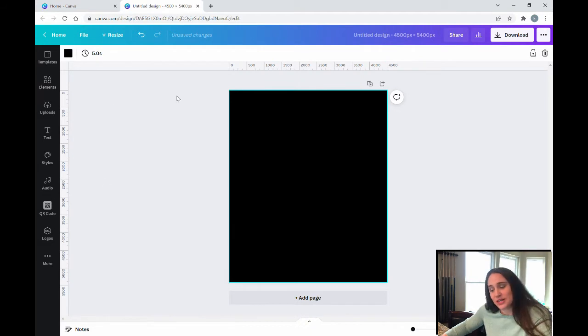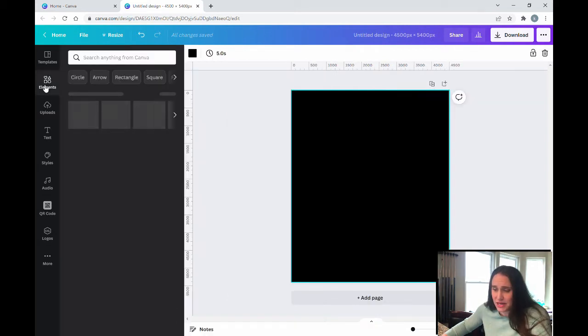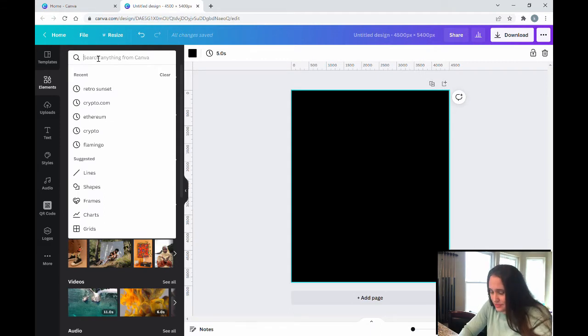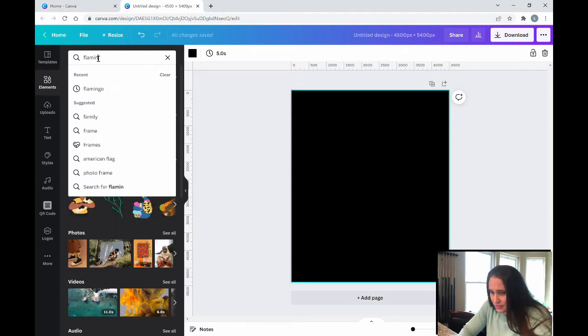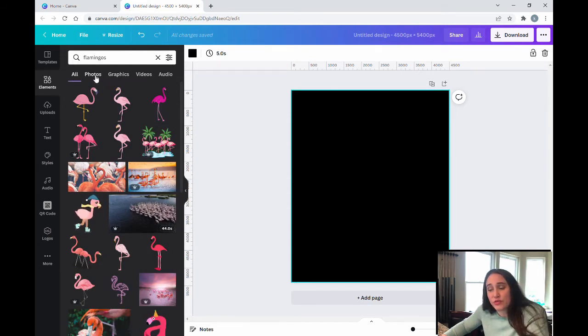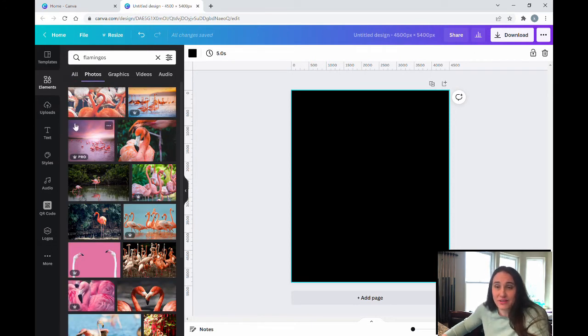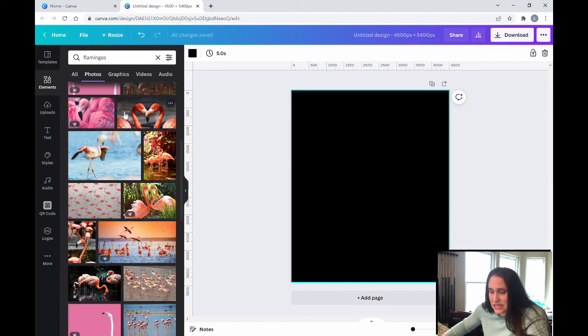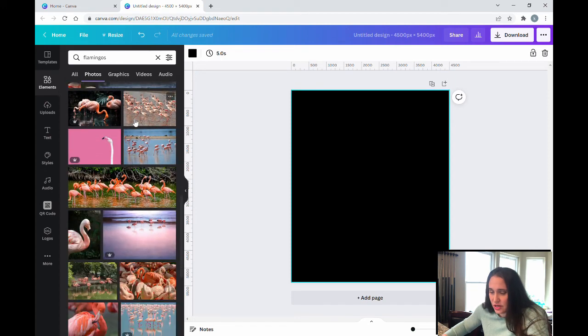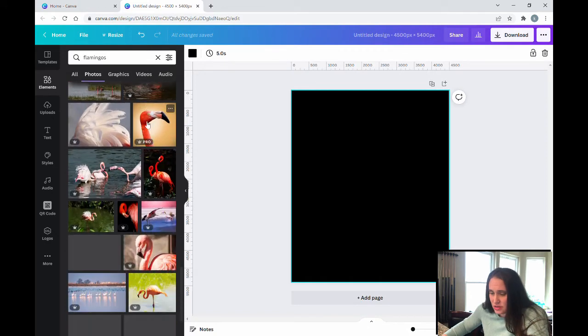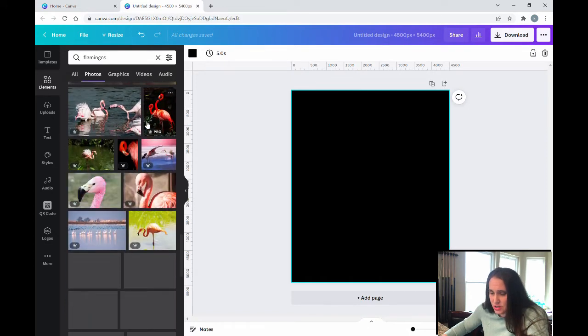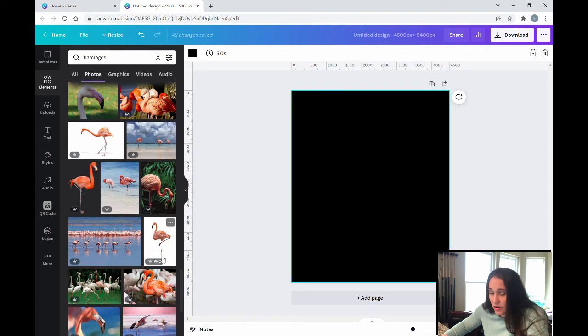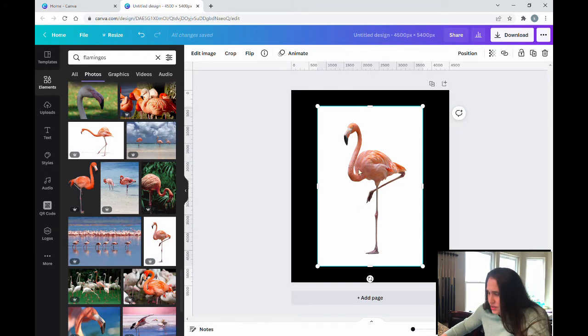For this design we're going to be starting out with some flamingos and using some photo effects. So I'm going to come up to my elements tab and I am going to do a search for flamingos. Now I'm also going to be filtering for photos because I want to use my photo effects. So now I'm just going to scroll through my photos until I find some flamingos that I want to work with. Ideally I would like a picture that includes the entire flamingo including the feet.